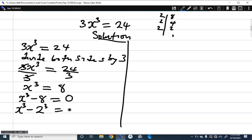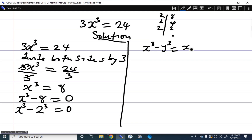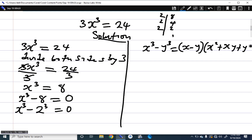Now, what is the factorization of x cubed minus y cubed? It factors as x minus y, in brackets, times x squared plus xy plus y squared.